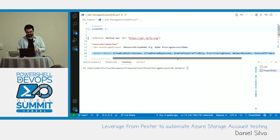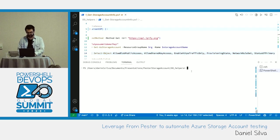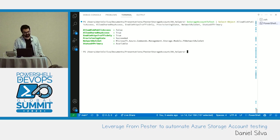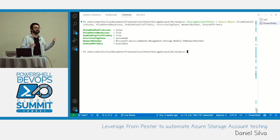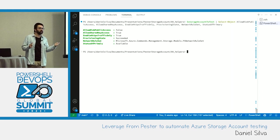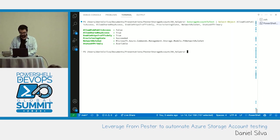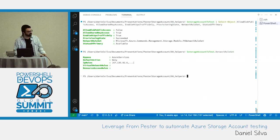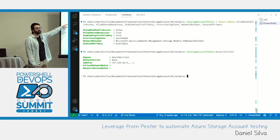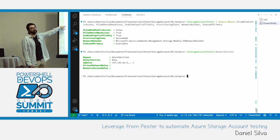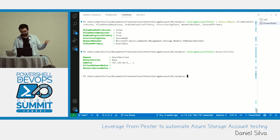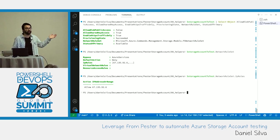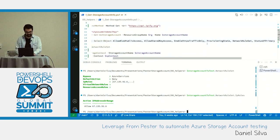Looking at the network rule set for this specific storage account: the default action is to deny access except for IPs defined in the IP rules. The only IP currently allowed is from this venue. To double-check, there's the concept of a storage context — you create a context for your storage account specifying the authentication method — and I try to get containers. Because my current IP isn't whitelisted, I get an error: 'This request is not authorized to perform this operation.' So the deny policy is working.